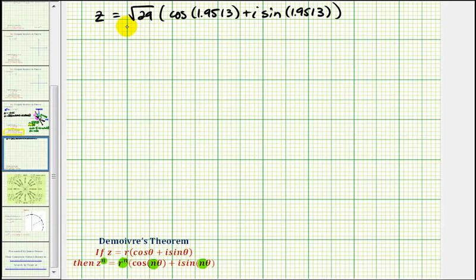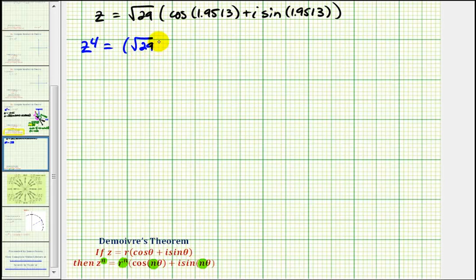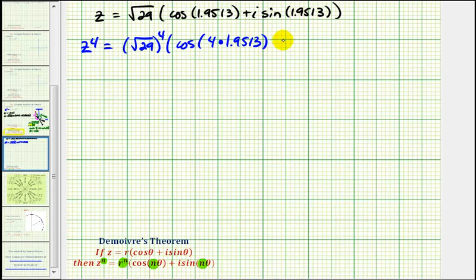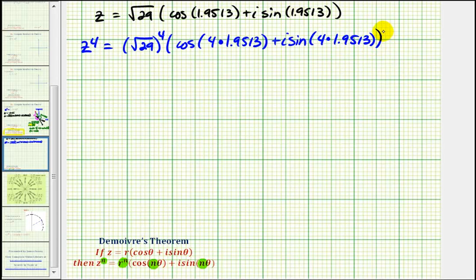This is our complex number z in polar form. So if we want z to the fourth, we'll raise r to the fourth power — we'll have the square root of twenty-nine raised to the fourth. And we'll multiply each angle by four, so we'll have cosine of four times 1.9513 plus i sine of four times 1.9513.